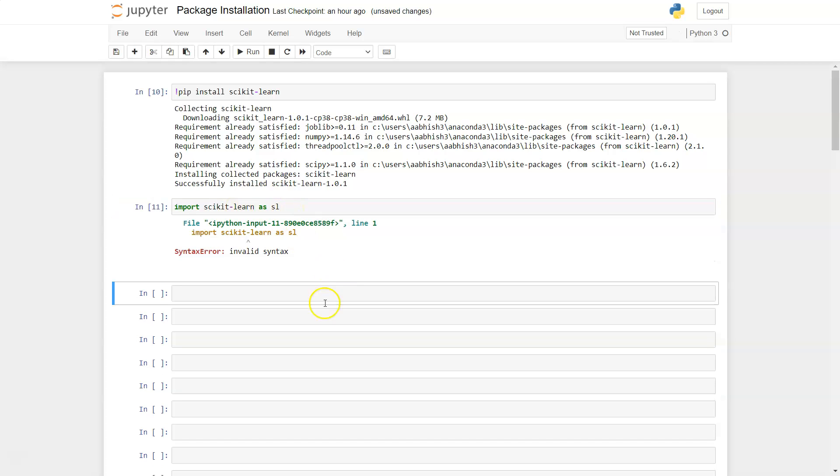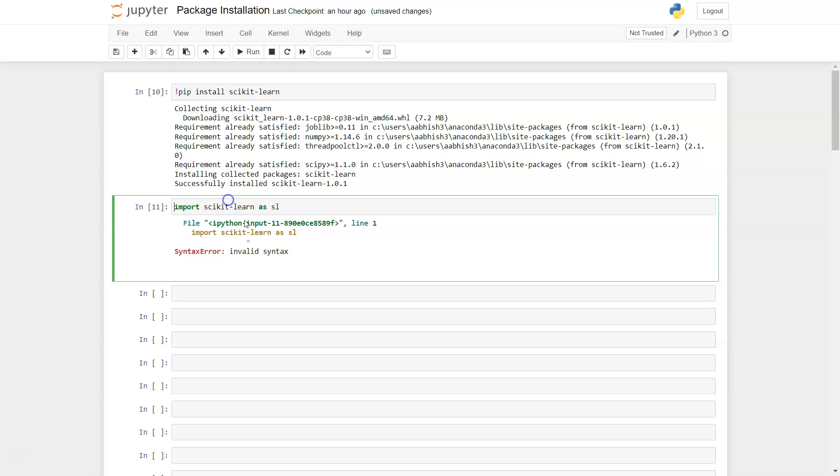So once you do that import, let me see what I have done wrong. Alright, I just checked that to import the library, you cannot mention it with a dash like we have done it over here.